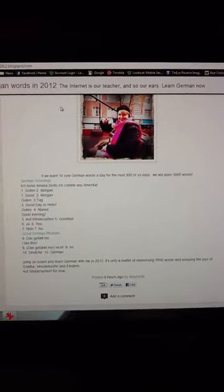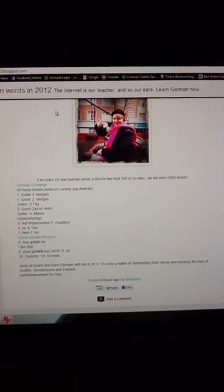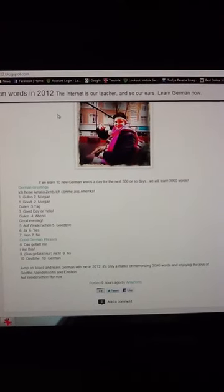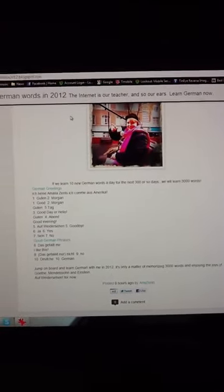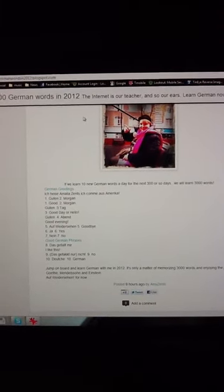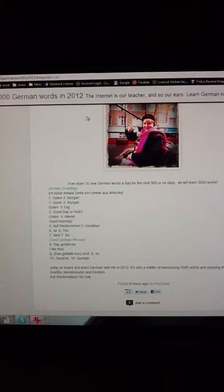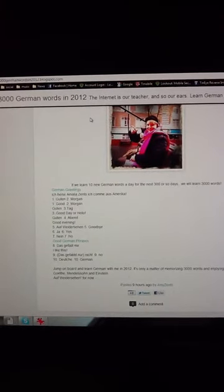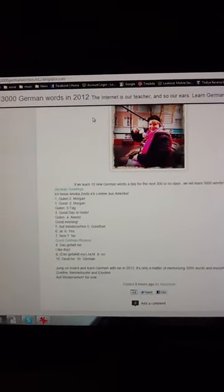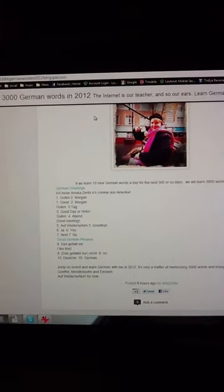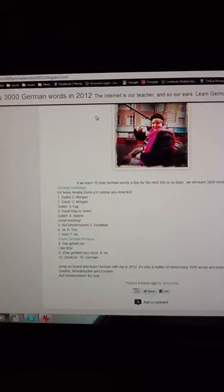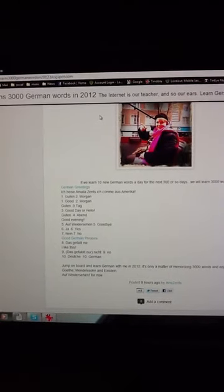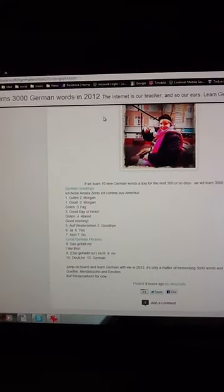we'll have learned 3,000 words by 2013. Today's words are Guten Morgen - that's two words for good morning. The third word is Tag. Guten Tag, good day, or hello. Guten Abend is good evening.